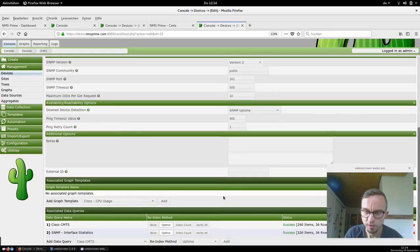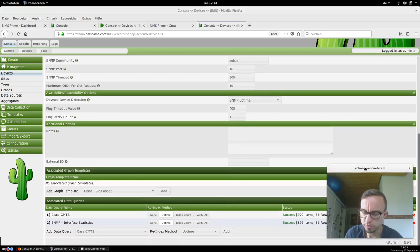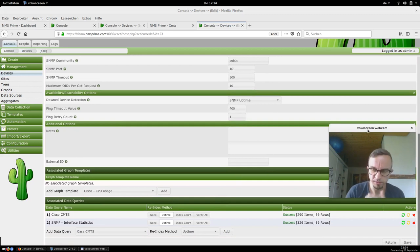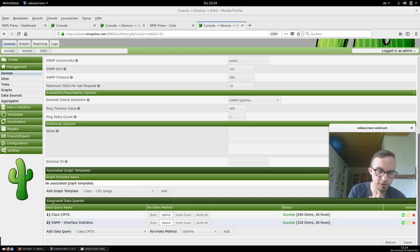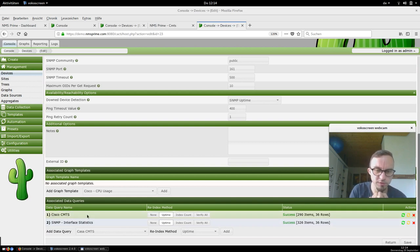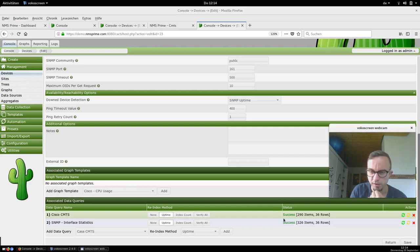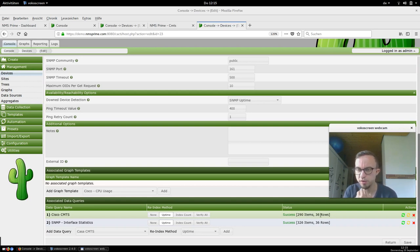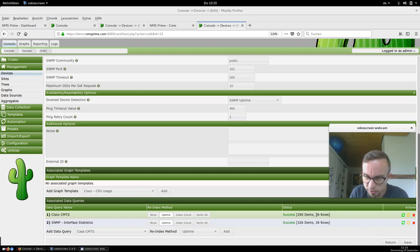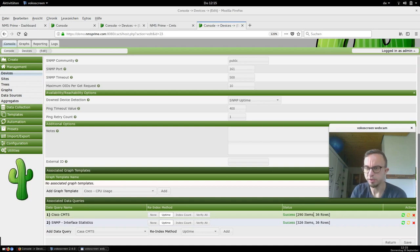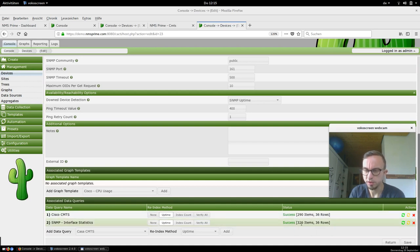Here we've got the SNMP settings — just default settings, so 'public', but that's no problem because it's restricted with access lists. Of course in a production system this should be changed. The next important thing is the associated data queries. We see our default template for Cisco CMTSs and the interface statistics, which is a default template provided by CACTI. It automatically fetches all the SNMP interfaces — for example, this CMTS has 63 interfaces with 290 and 326 items.